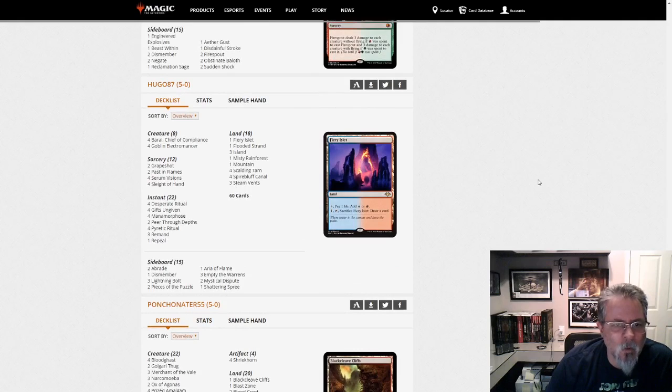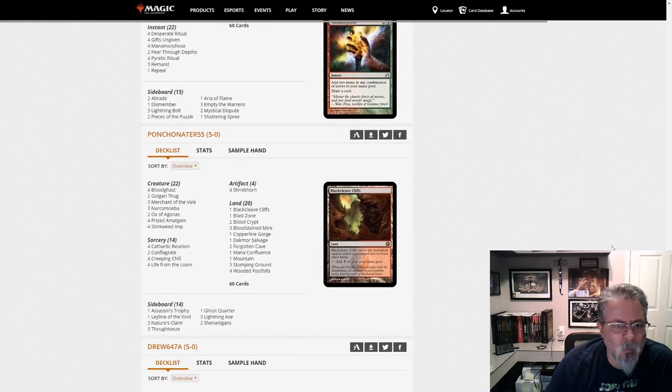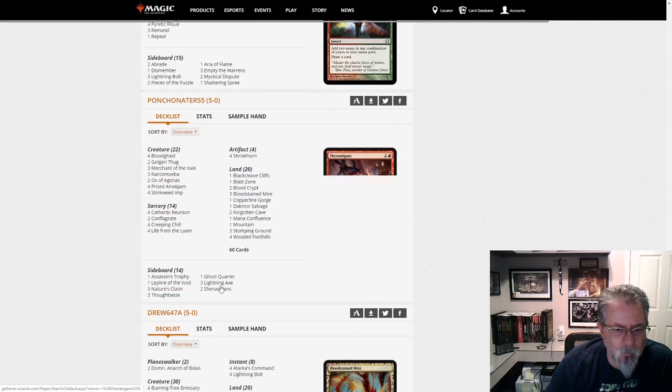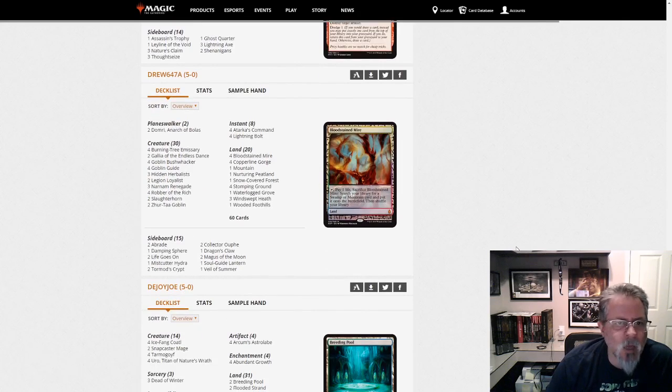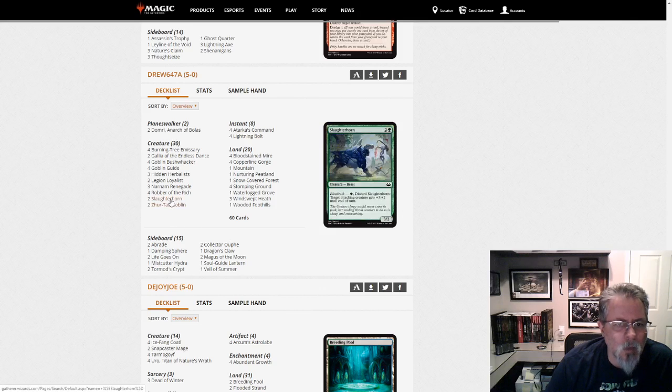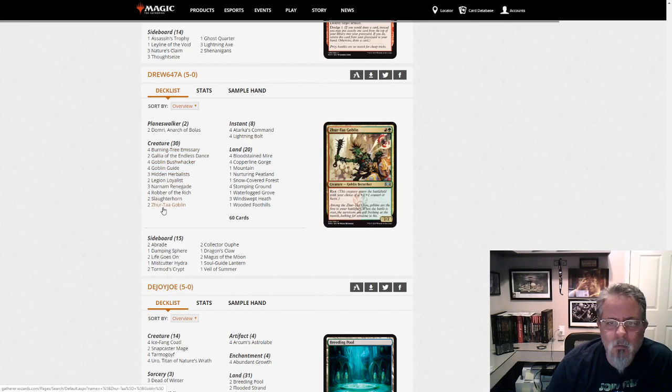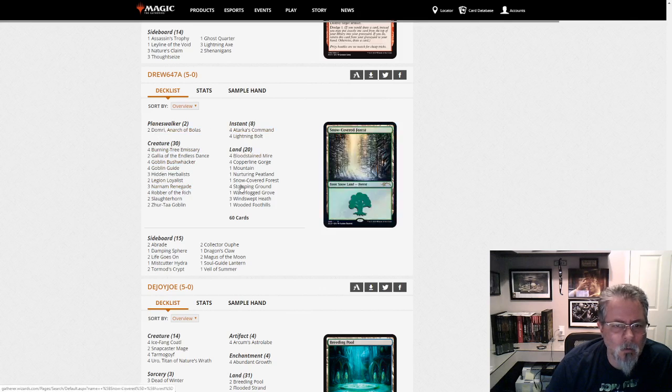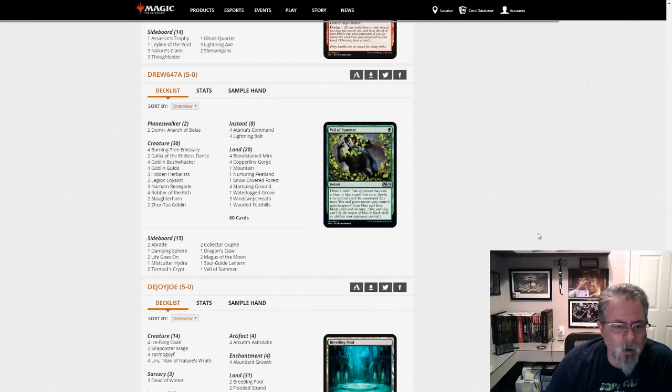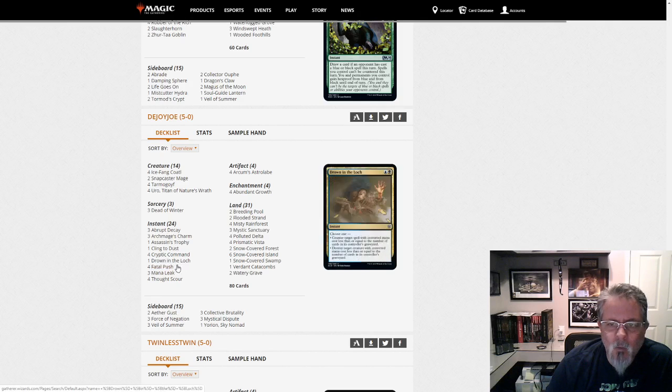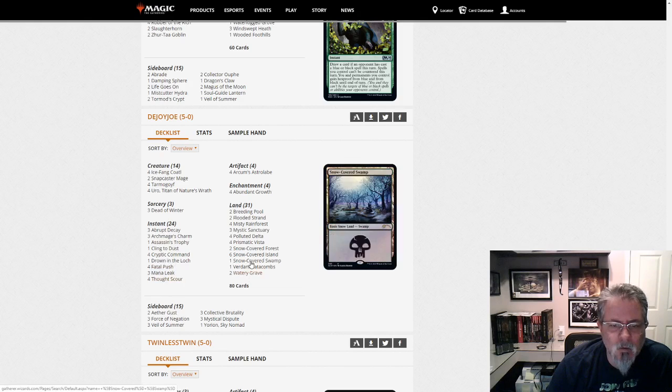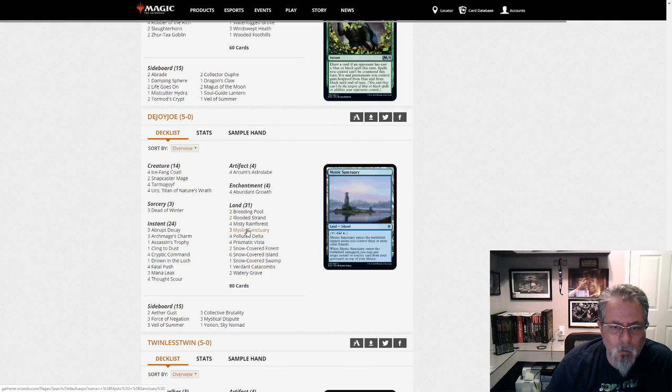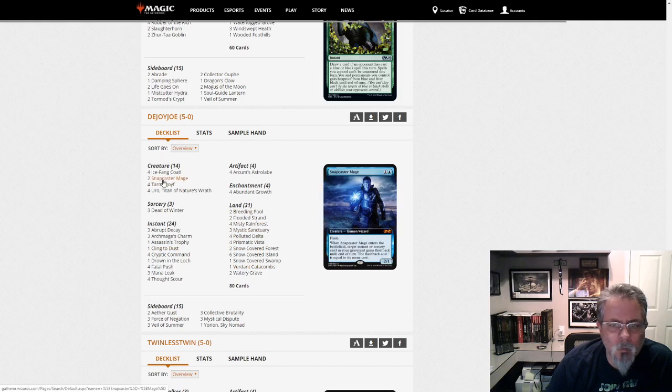Hugo 87 with Storm. And yep, pretty standard Storm build lately. Punch-O-Nator 55 with Dredge. And yeah, just one Leyline in the Void. A couple shenanigans. Yep, Dredge. Drew 64-7-A with what do we got going here? Is this 8-Whack? No, it's just Galia Gruul Aggro. A Tarkir Command. Yeah. This is just slightly bigger than Burn, trying to get you dead. Dejoy Joe with a Yorion Control Deck. And we are 4-Color Snow Control. Looks like no white in this one. No. We're Sultai. This is Sultai Snow Control.